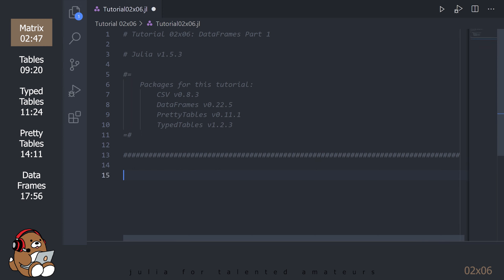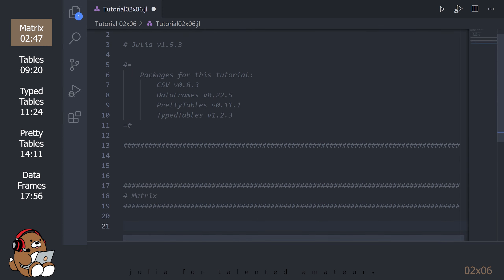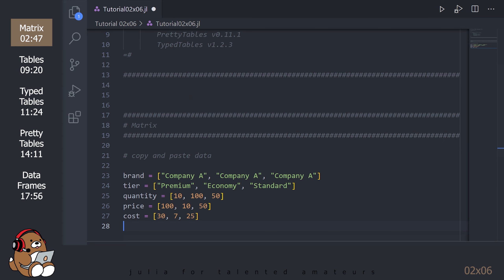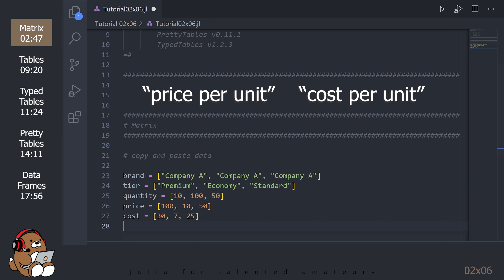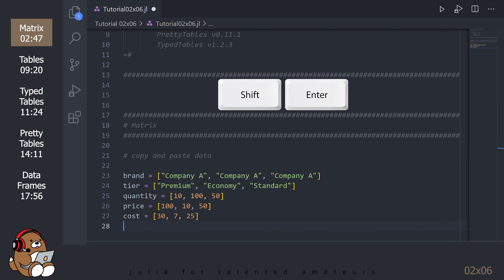Before we get to DataFrames, let's get a refresher on the Julia Matrix. There are 5 column vectors named Brand, Tier, Quantity, Price, and Cost. Here, Quantity is measured in Units, while Price and Cost indicate Price Per Unit and Cost Per Unit. Select all of the data rows and hit Shift-Enter.